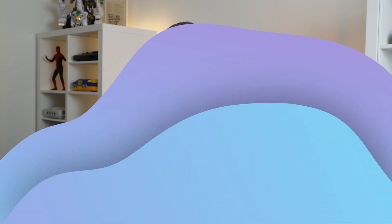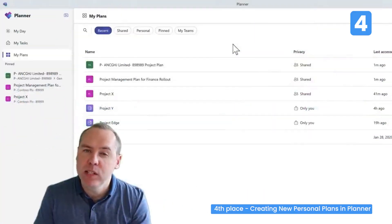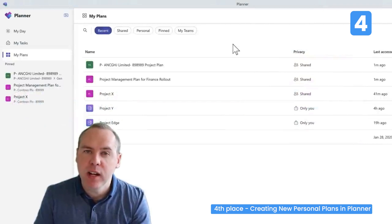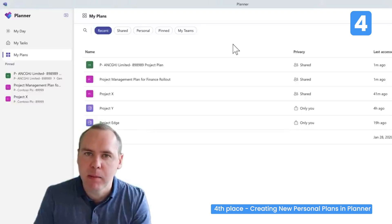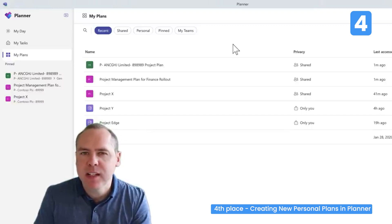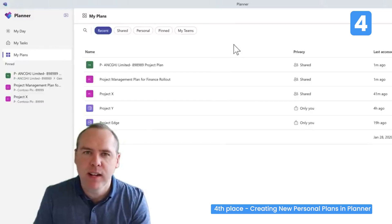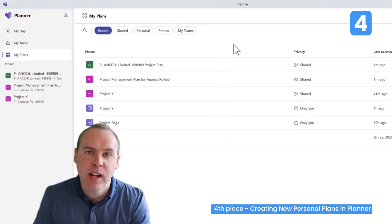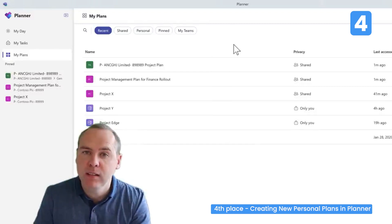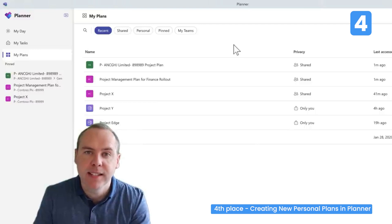Let's see how you could create a personal plan inside Planner — a brand new capability that you can access without any additional license charge from Microsoft. Many people have asked: is it possible to create a new Microsoft Planner but only share it with yourself, without the Microsoft 365 Group behind it, including a SharePoint site and shared email address?